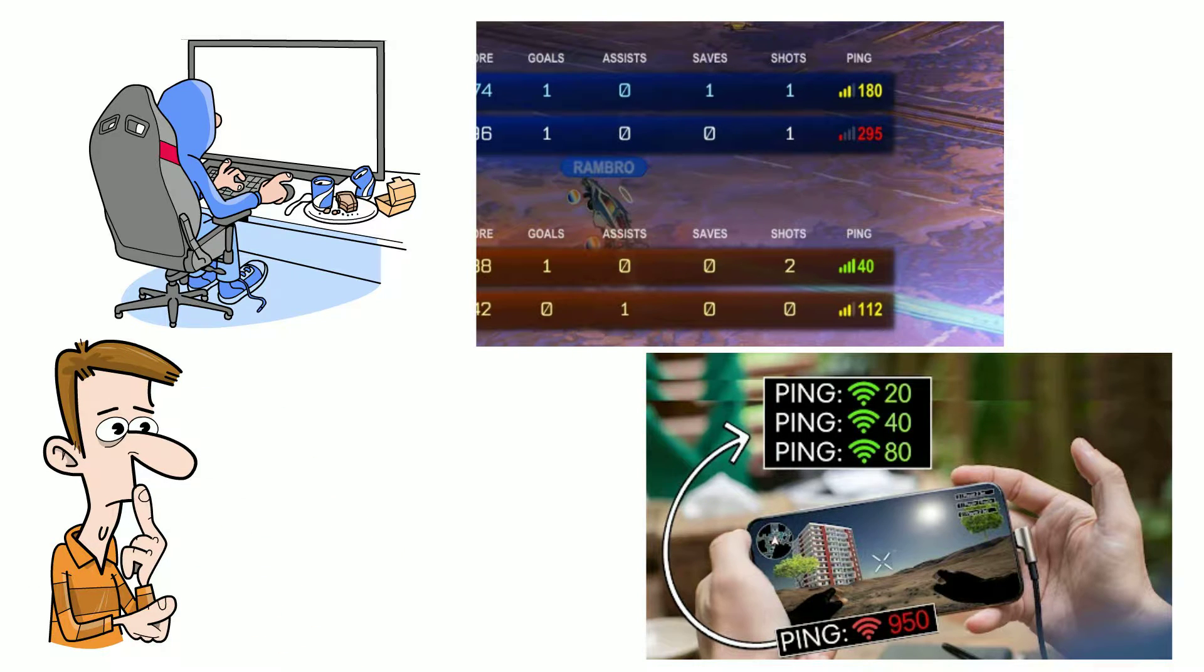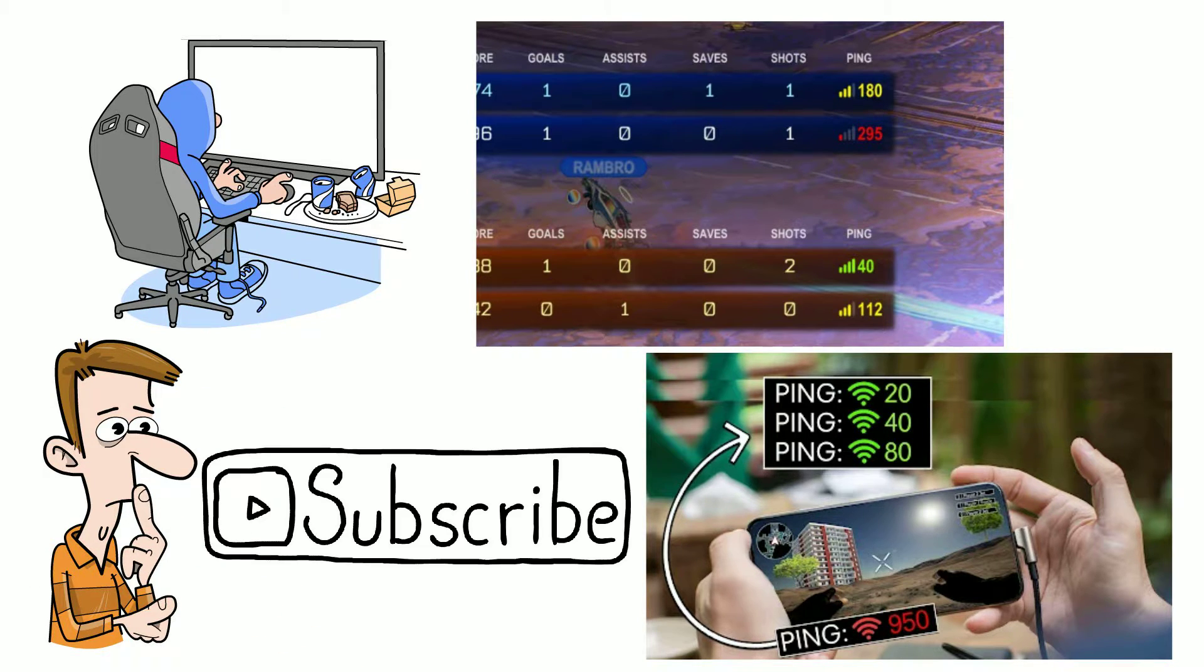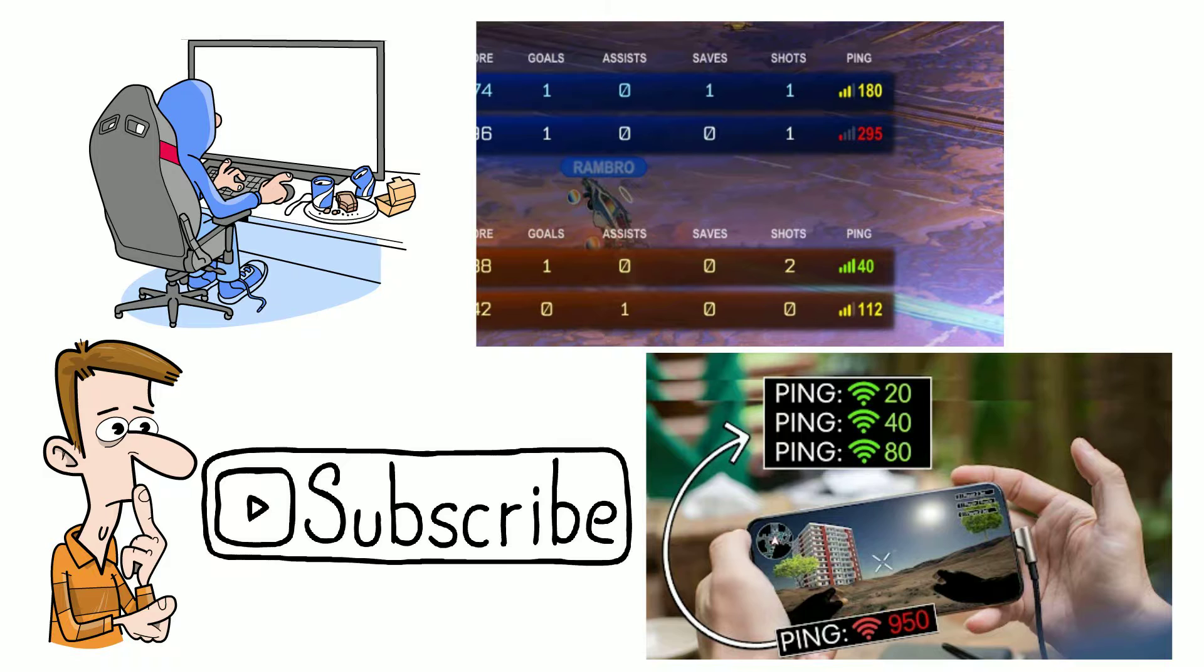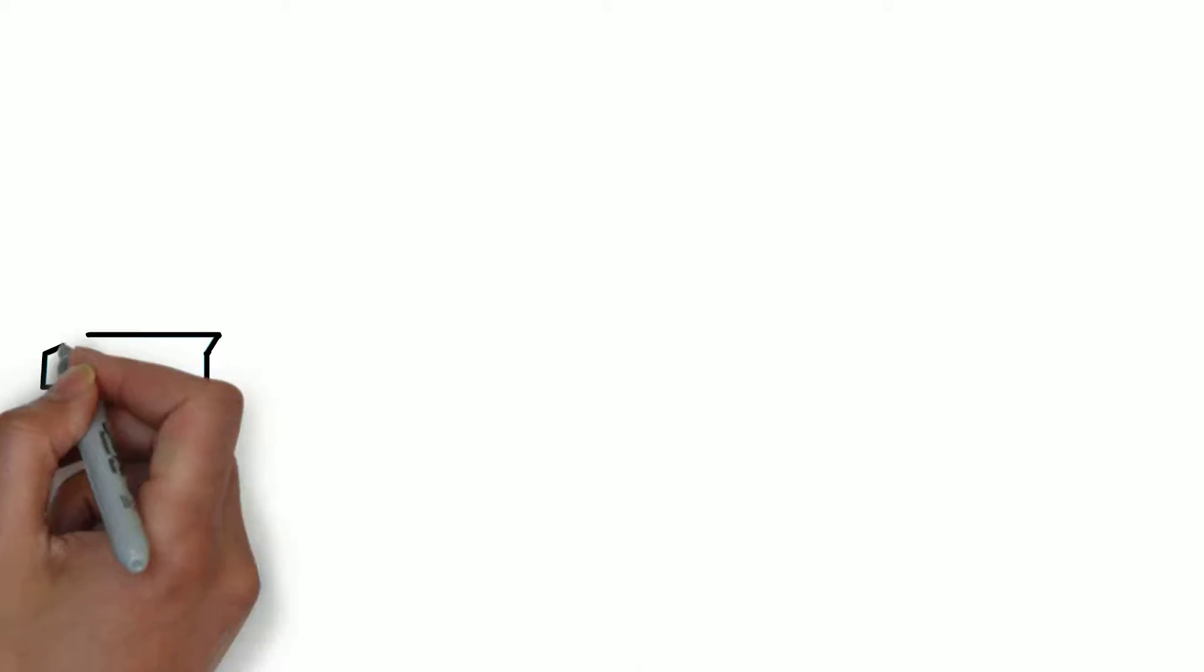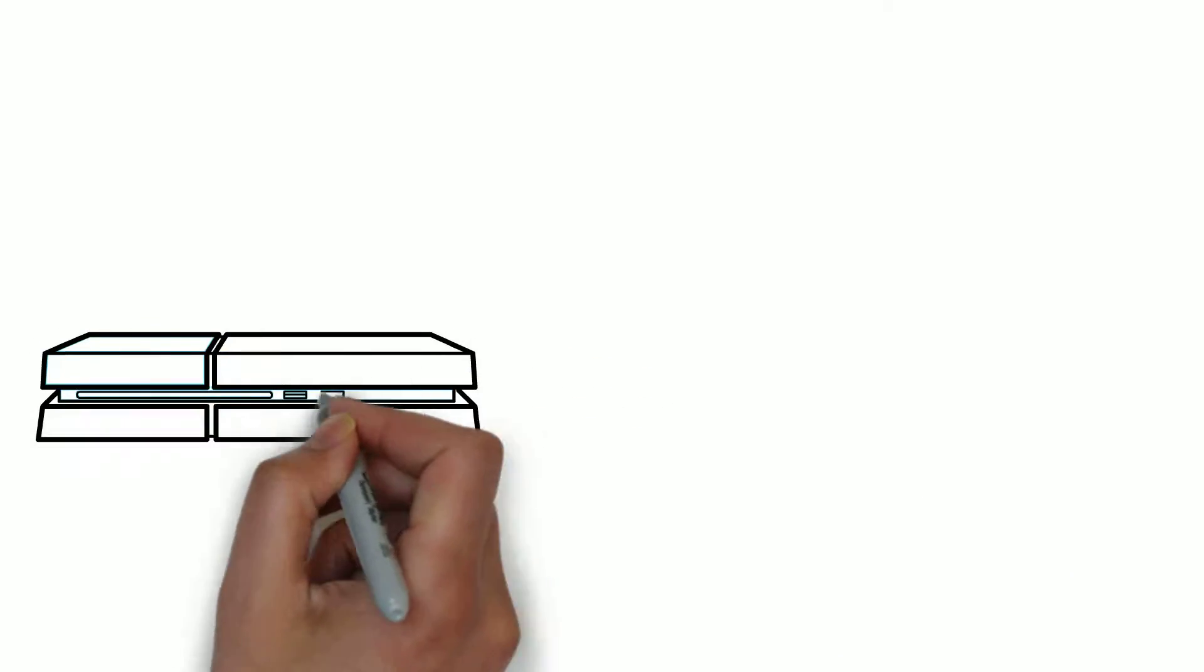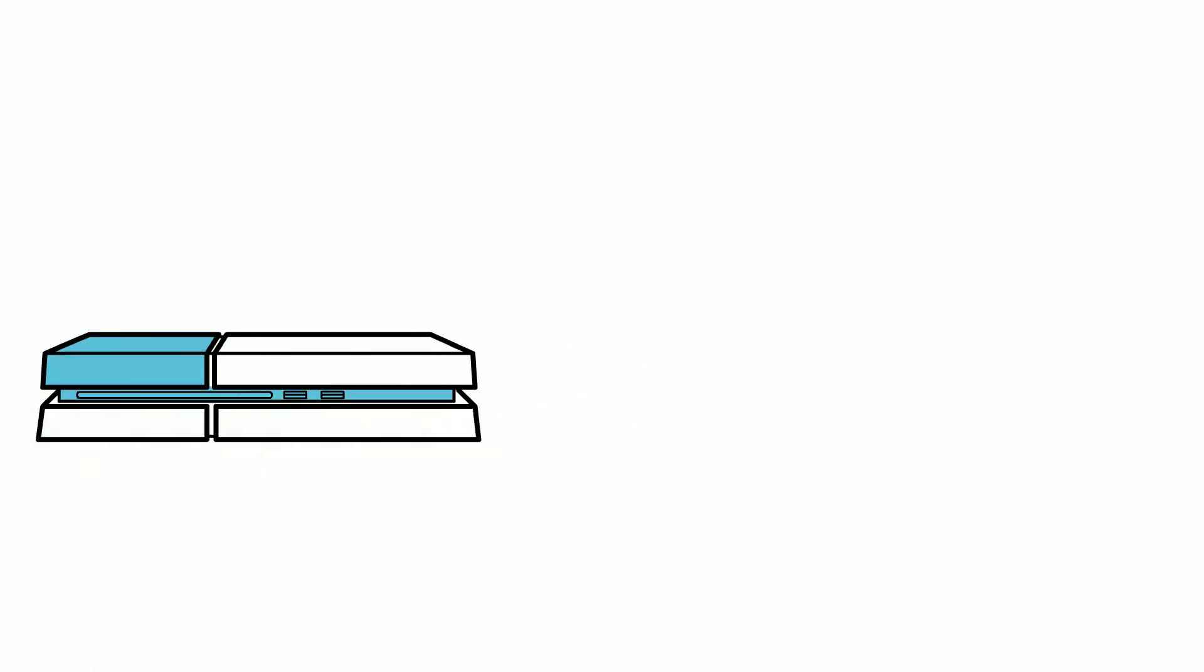Please do subscribe if you haven't already, it really helps this small channel grow. To understand what ping is, we first need to understand how online games work.